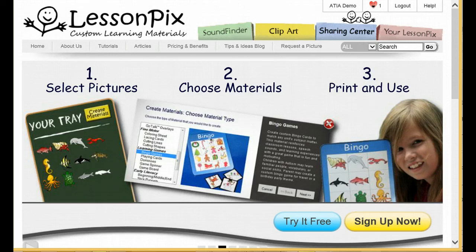Hello, and thank you for choosing LessonPix. Today, we're very proud to share our new translation tool, powered by Google Translate. It's great for creating multilingual materials, or when you need to support a student whose first language may not be your own. Best of all, like the rest of LessonPix, it's incredibly simple to use and very powerful.